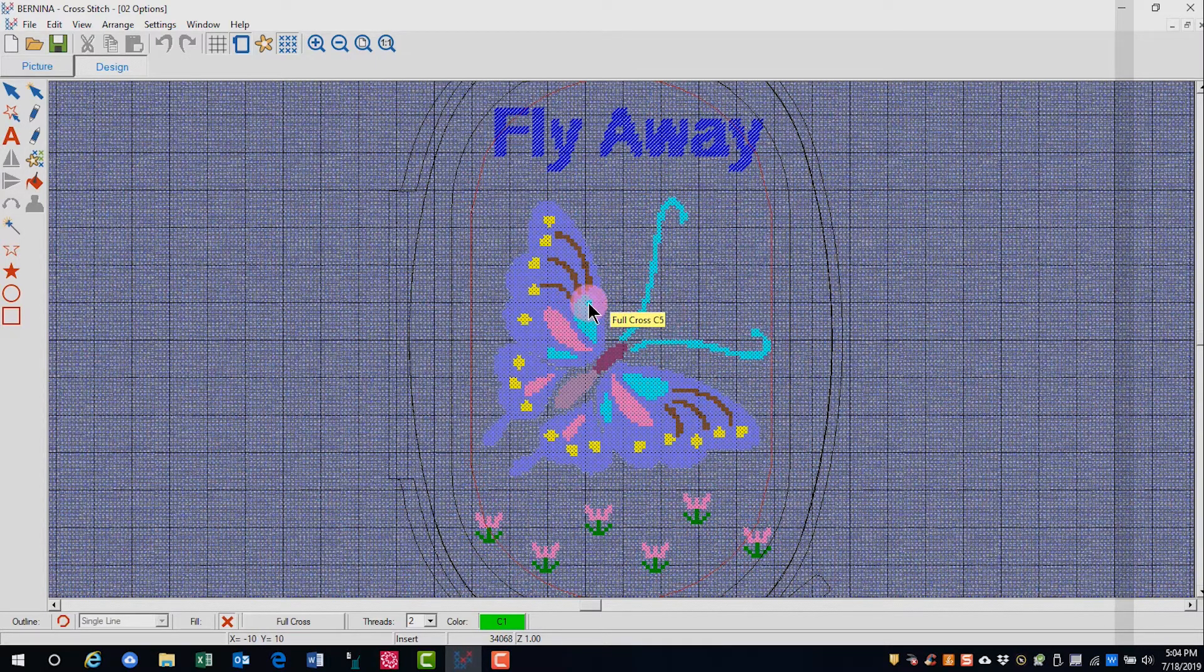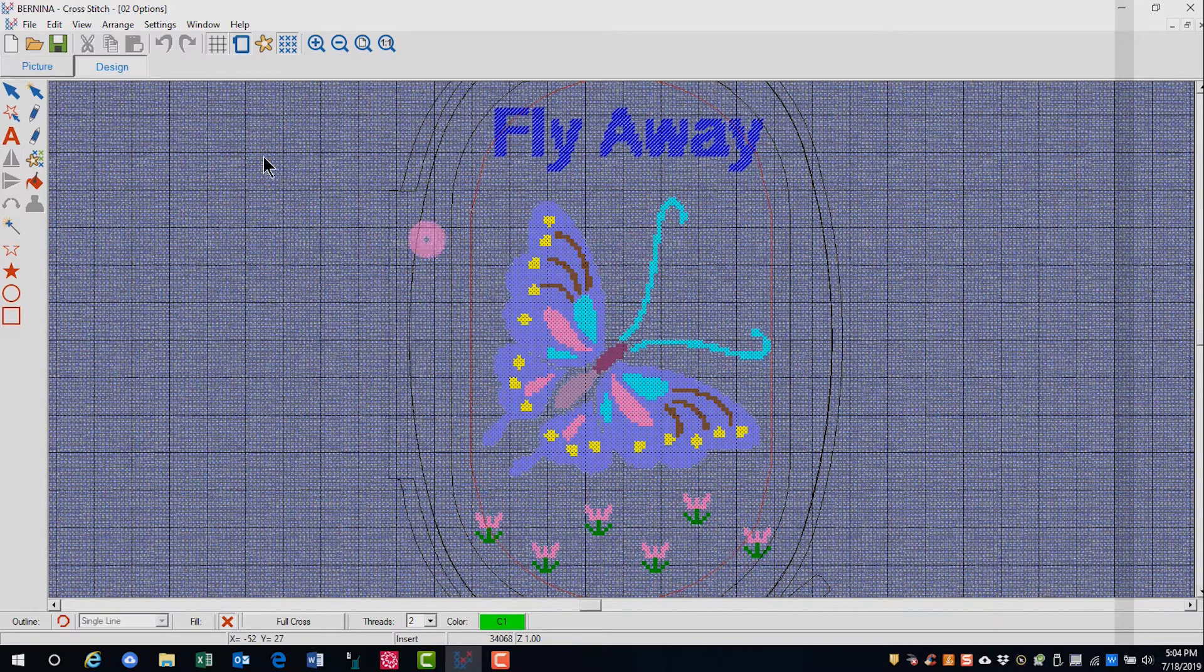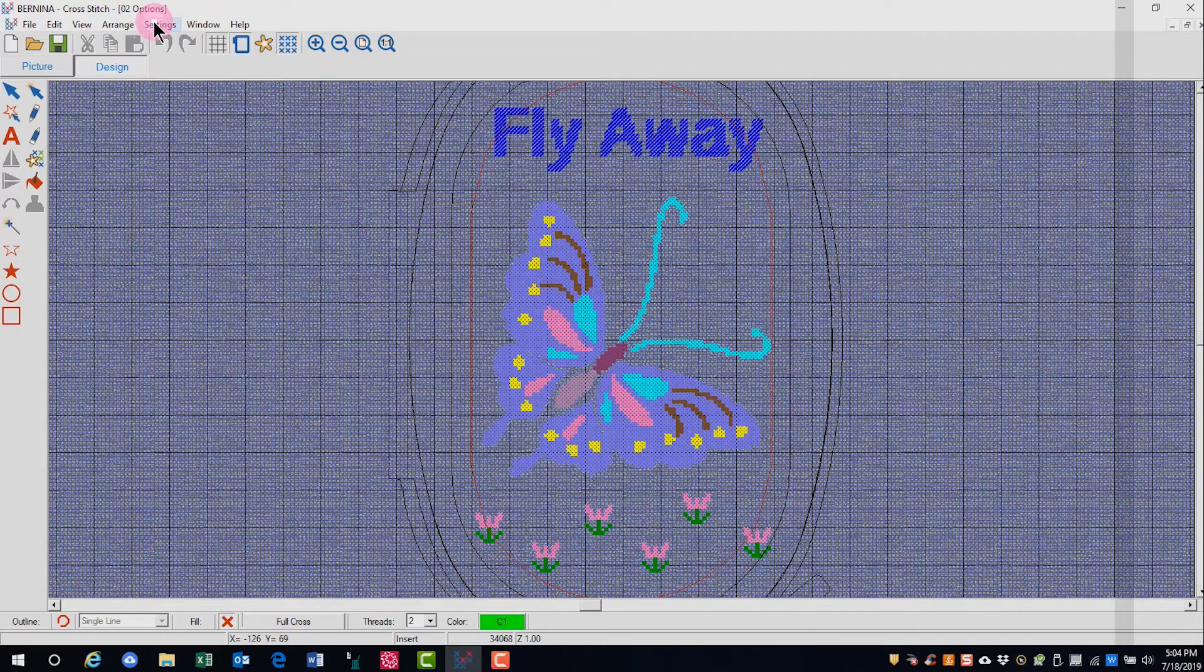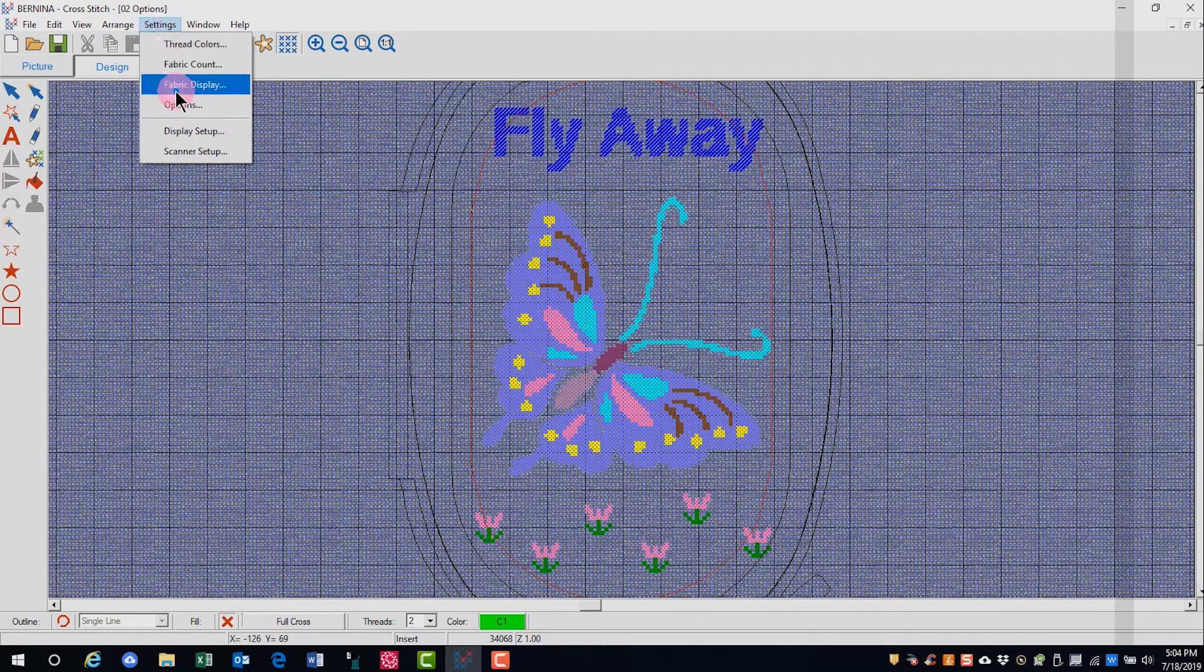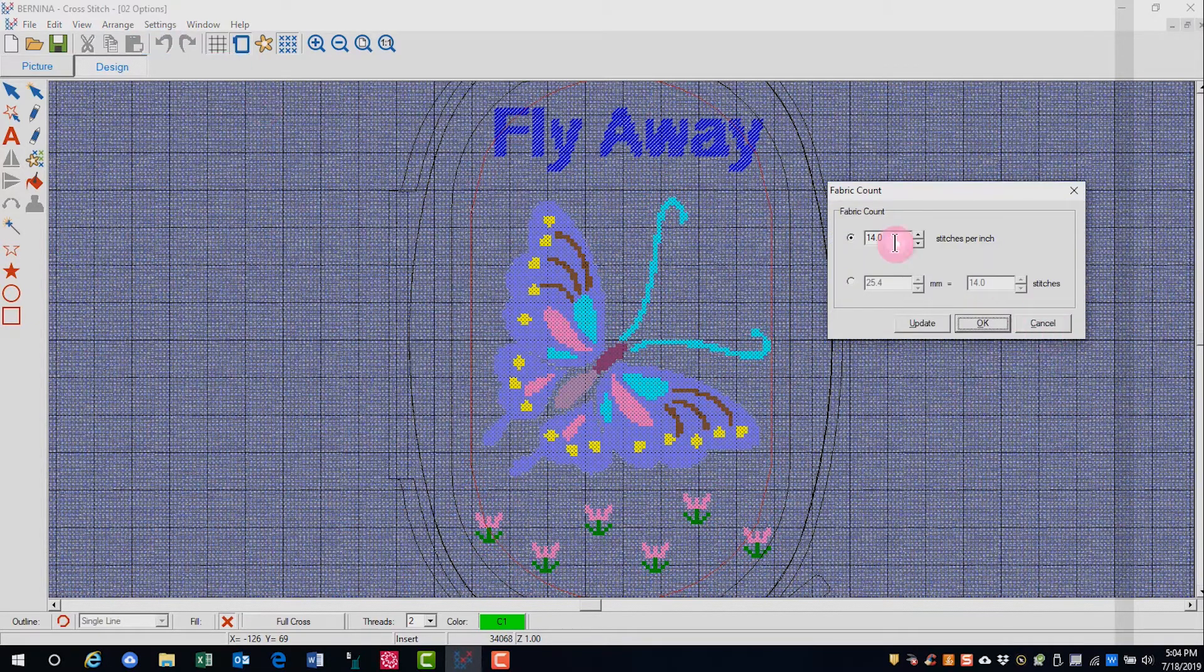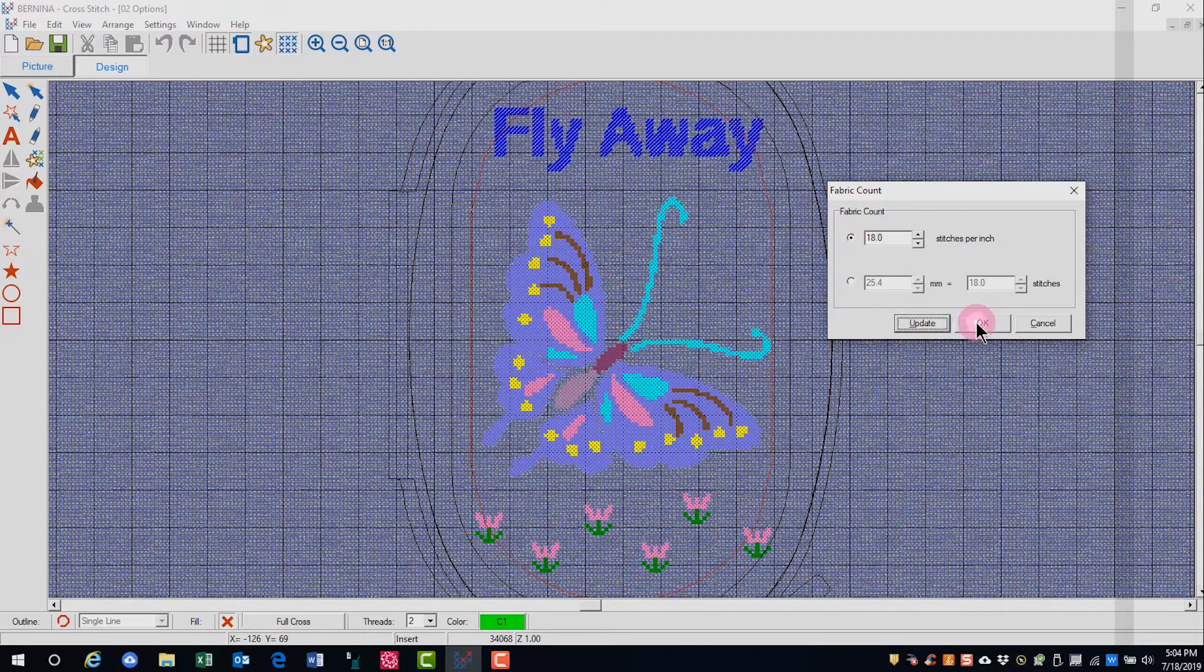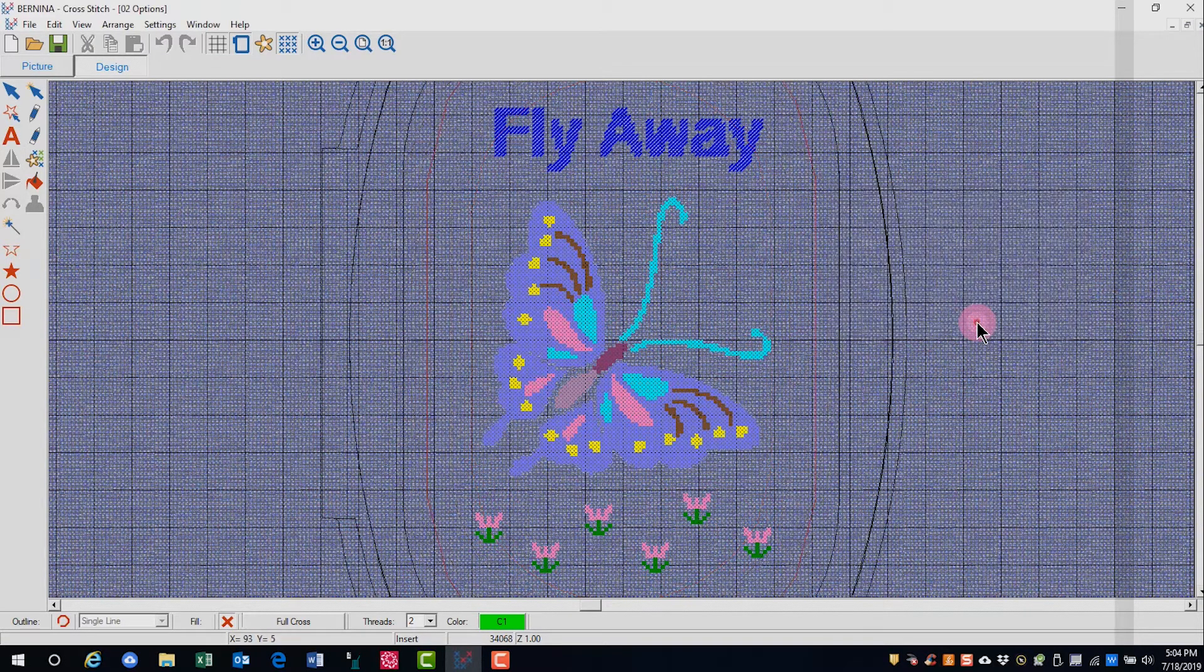This is not going to be a good choice in this case because I've got stitches outside the design. So I'll go back to Settings and select Fabric Count, change it back to 18, Update, and OK. Now my design is within the hoop.